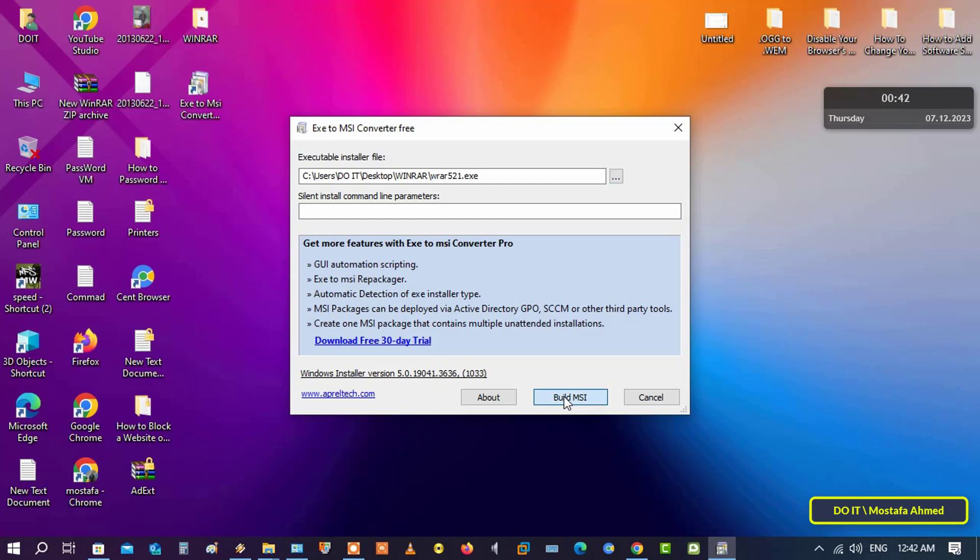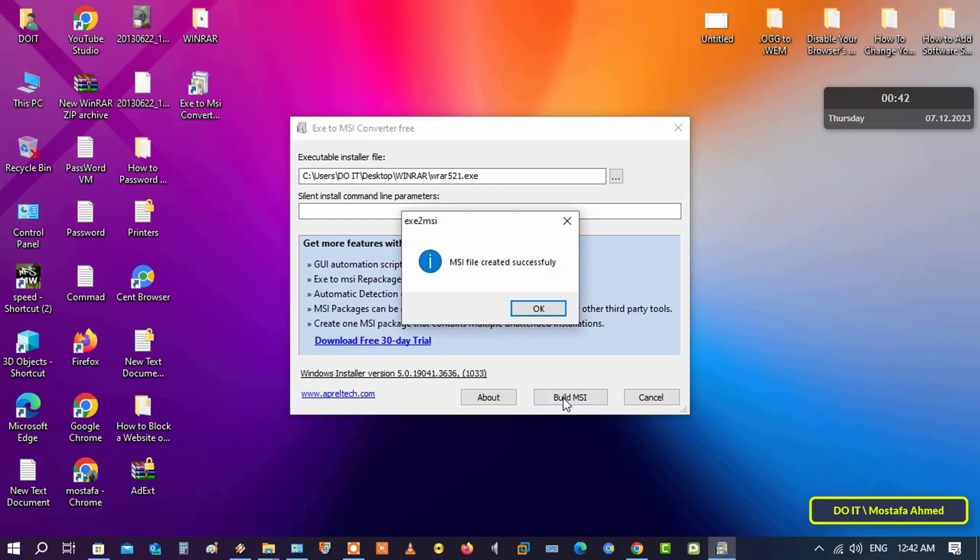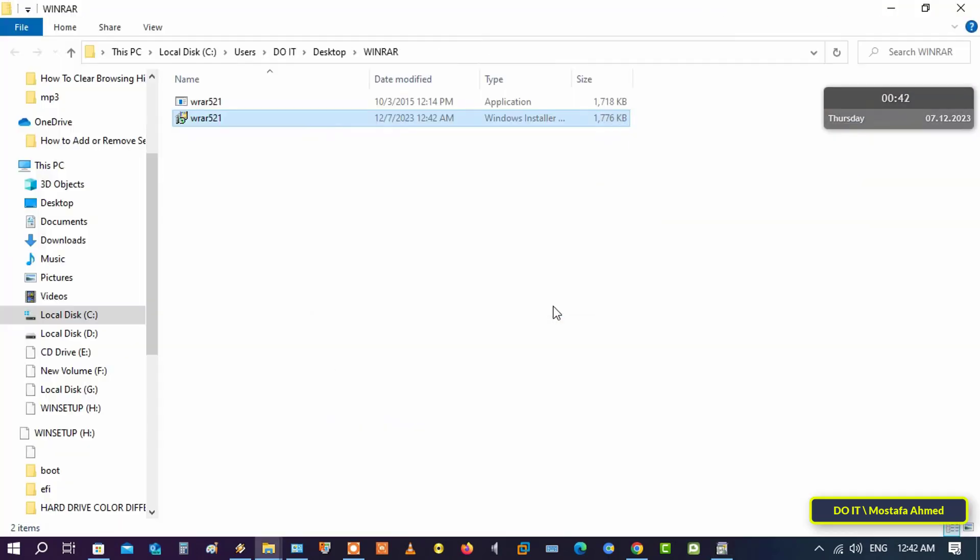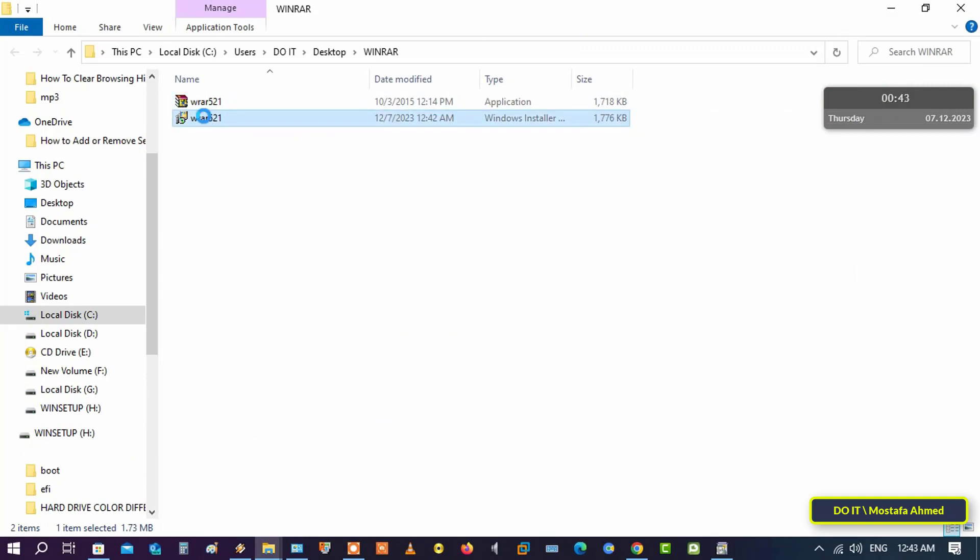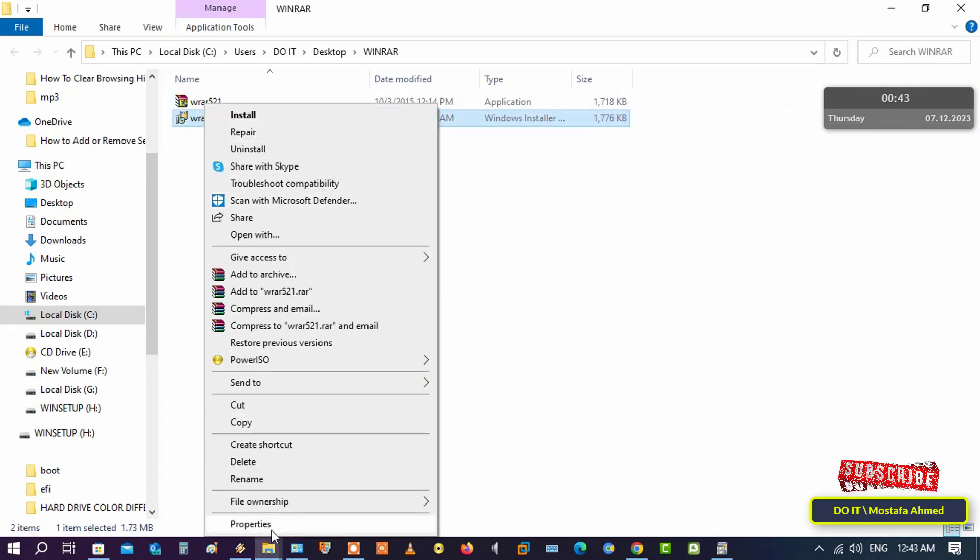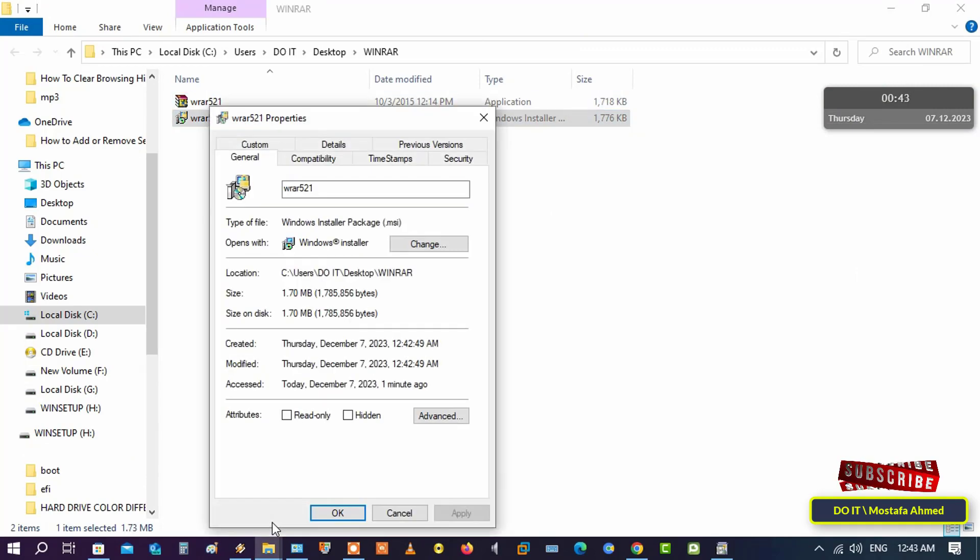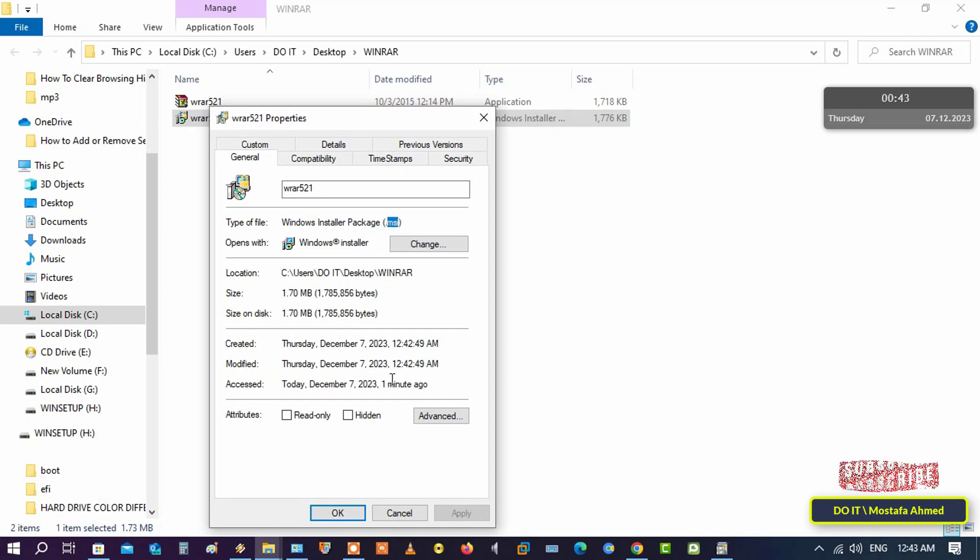These are all the steps needed to convert EXE to MSI. You can check that the application package has been converted to MSI. I hope the video is useful to you.